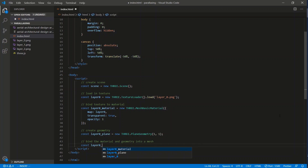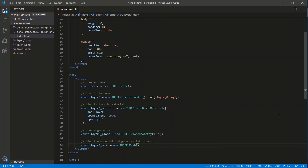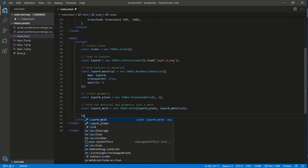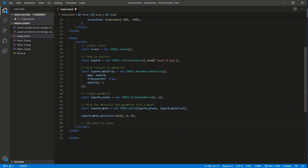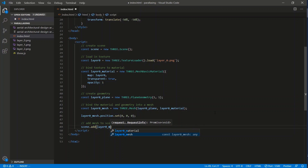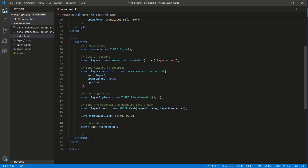Now let's bind the material and geometry into a mesh: `const layer0_mesh = new THREE.Mesh(layer0_plane, layer0_material)`. Then set the mesh in 3D space: `layer0_mesh.position.set(0, 0, 0)`. Finally, add it to the scene: `scene.add(layer0_mesh)`.